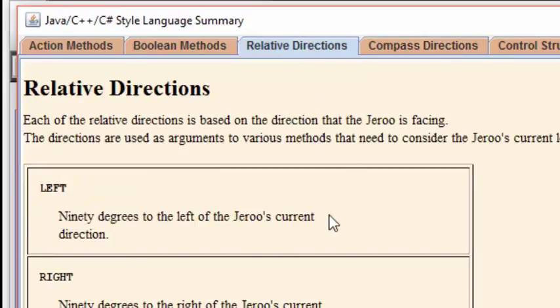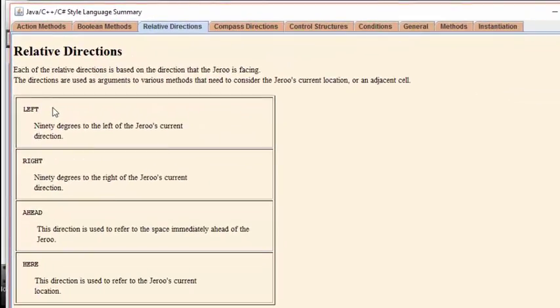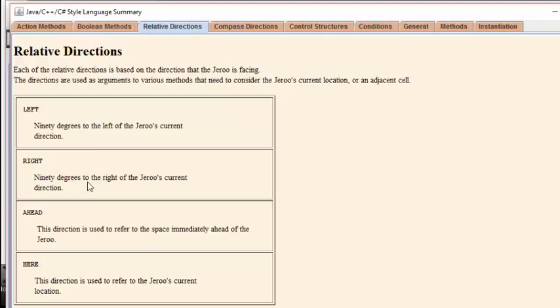Likewise, with the relative directions, they're also listed as all capital letters, but they are given by the words LEFT, RIGHT, AHEAD, and HERE. The word HERE refers to the current square that the Giroux is occupying. Based on the direction that the Giroux is facing, the word AHEAD means the square that is directly ahead of the square that the Giroux is facing. To the right and to the left are, of course, relative to the Giroux's facing direction as well.